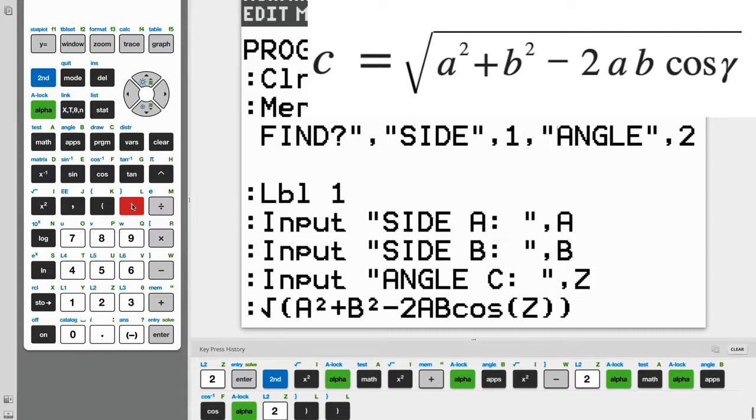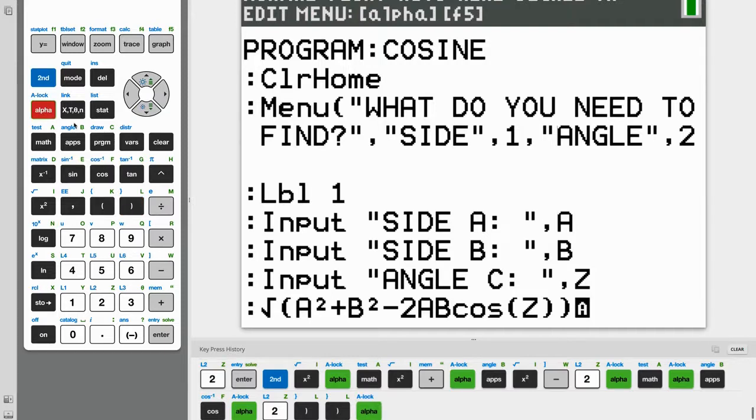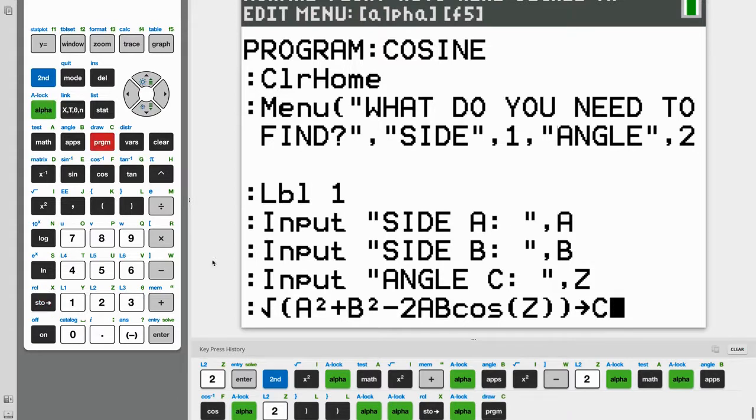And now we need to store all of this in another variable. And since it has to be a letter, I'm going to go with C. But first, we need to use this button here called STO with an arrow. And that just means store. So store as C.